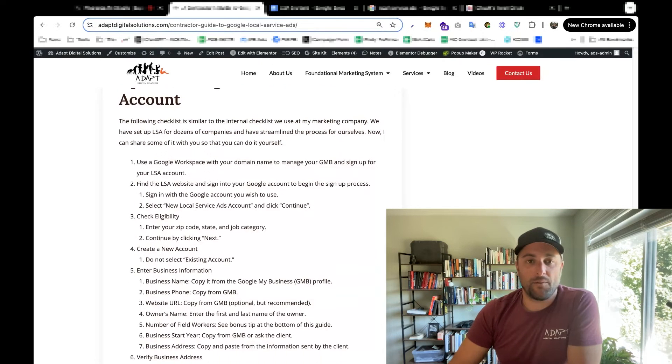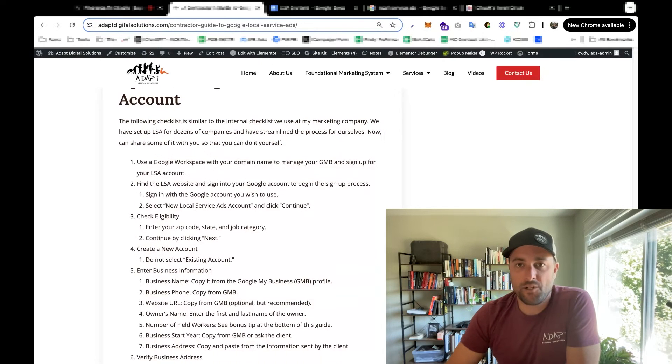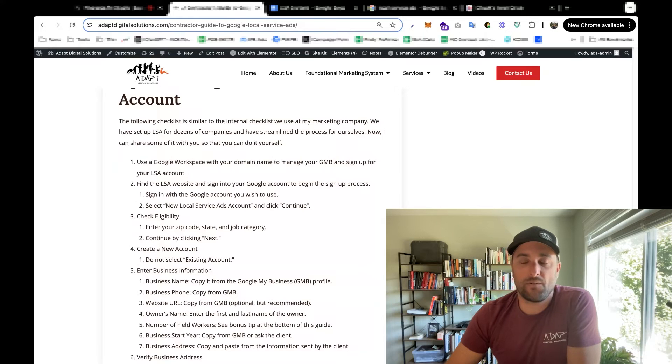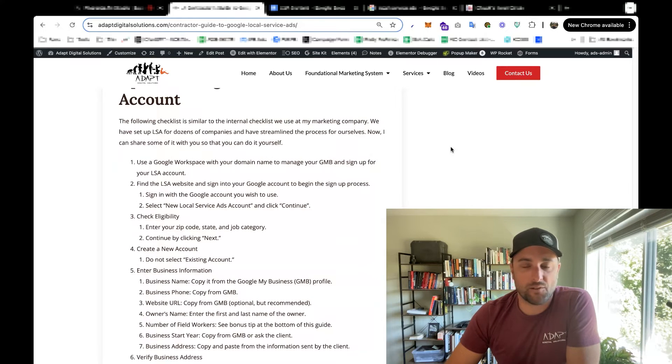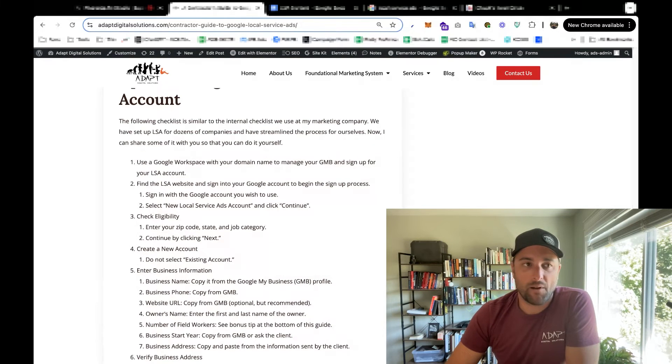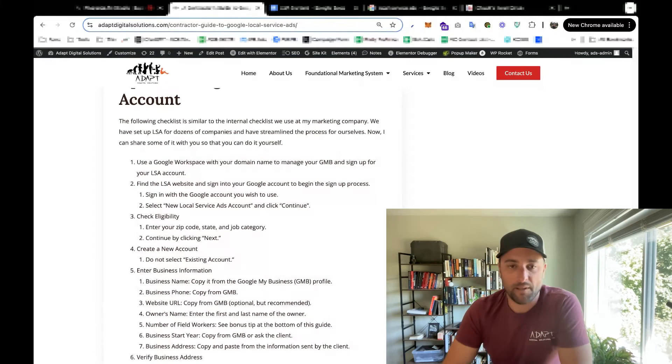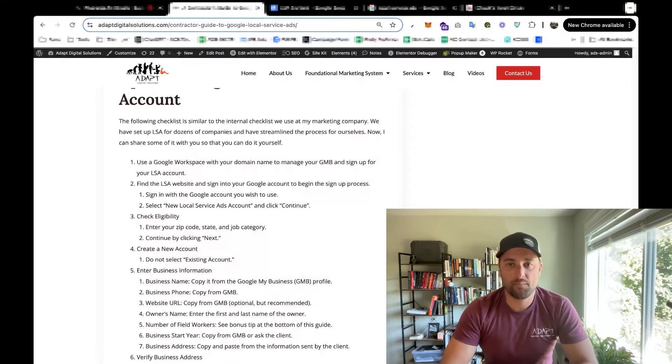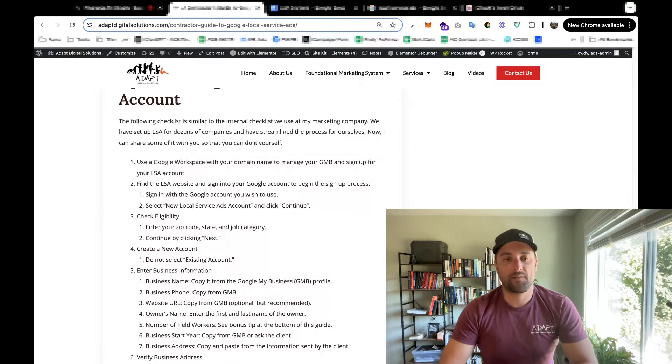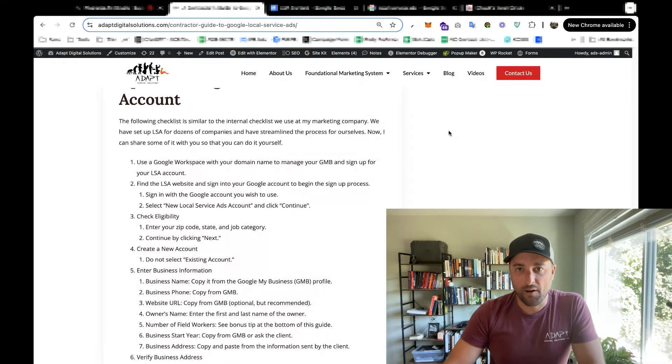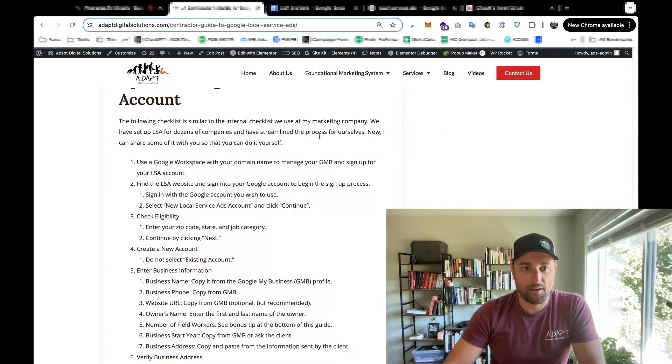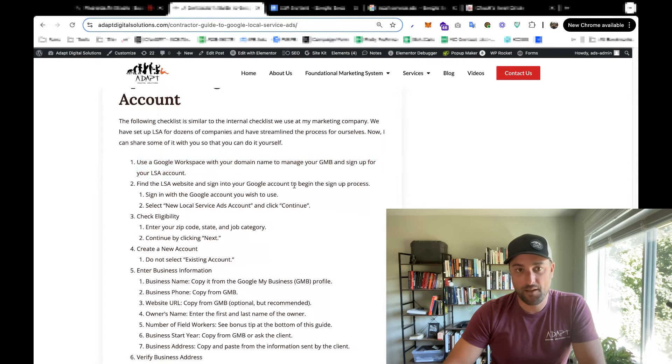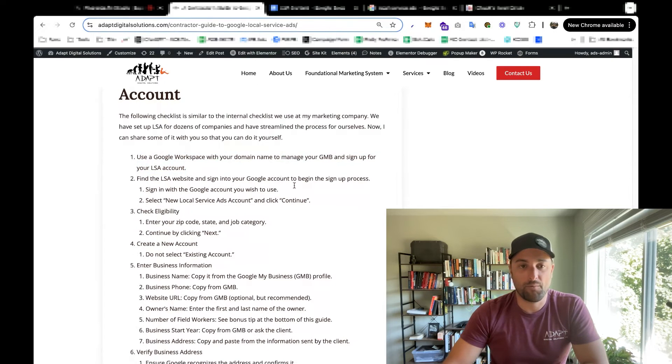I've adapted this to help people who value their money more than time to help them do this themselves. So as a demonstration, I'm going to sign up for local service ads with my construction company.